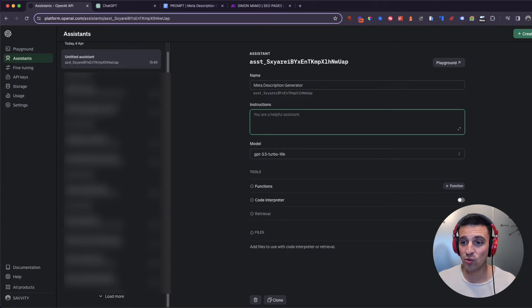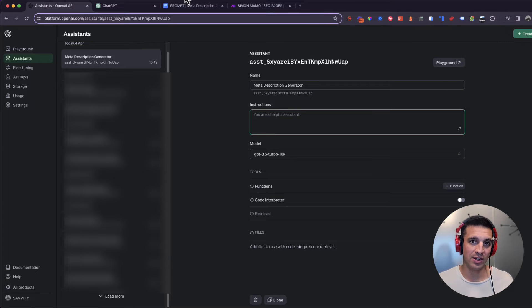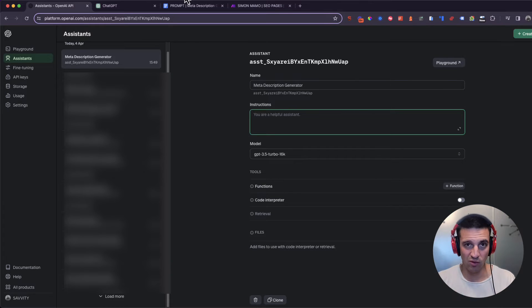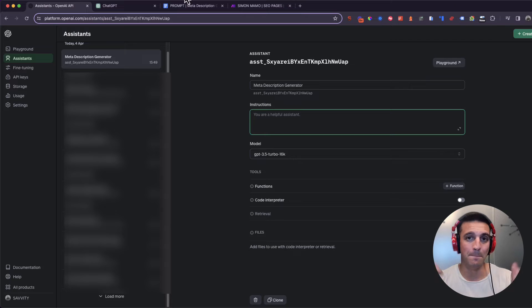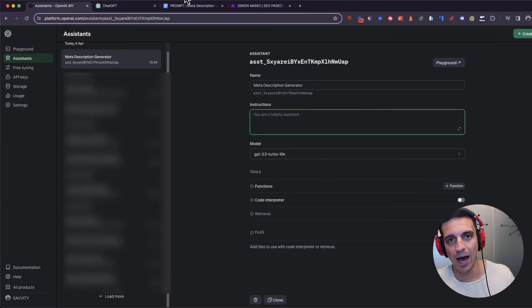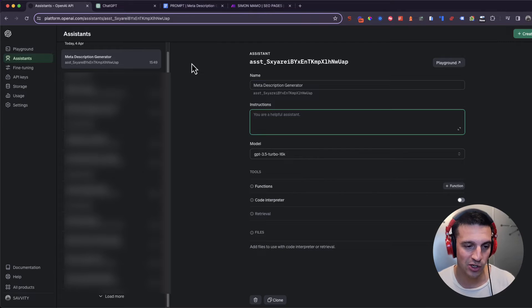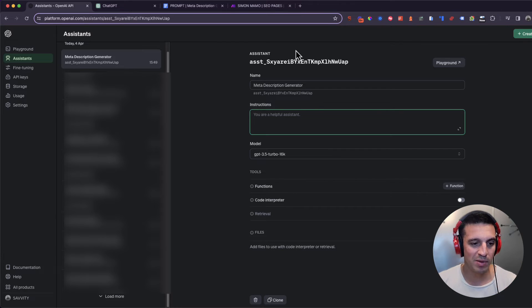One, the name here. We're going to create this one as a meta description generator. And the instructions is where you put in your prompt. What makes a really good prompt for this stuff is a couple of things. You want to give it a persona, so like a user, what it is that it does. You want to give it some background, and most importantly, you want to define the output. So if you have those three things in your prompt, in your instructions, you should be set.